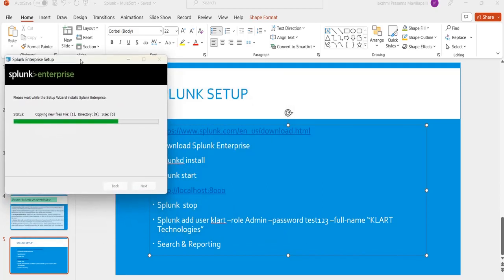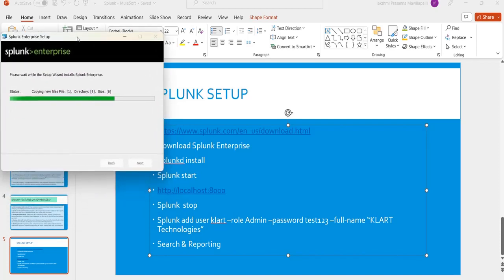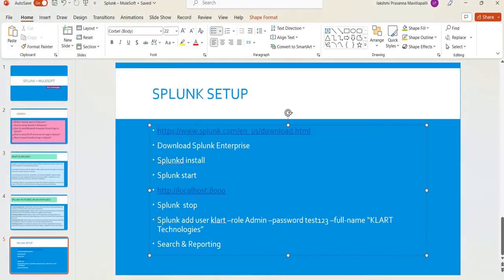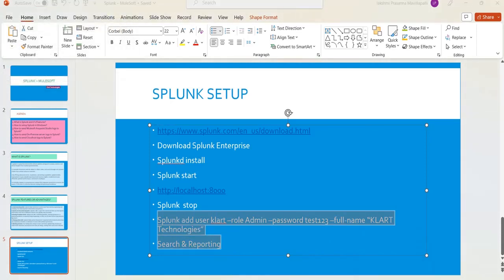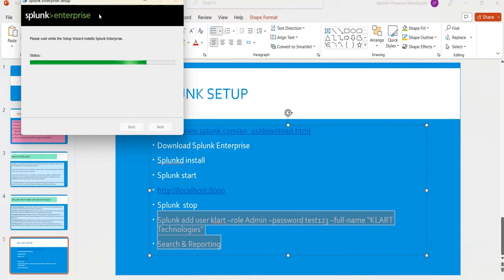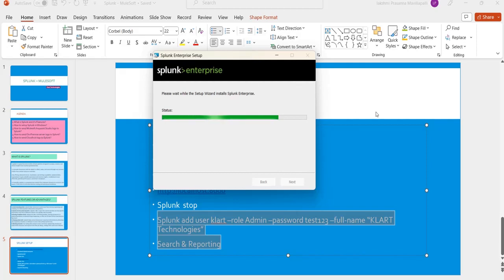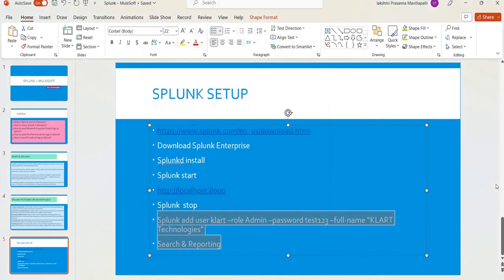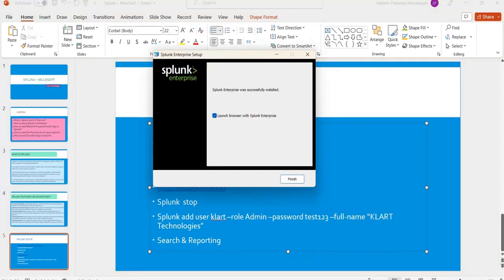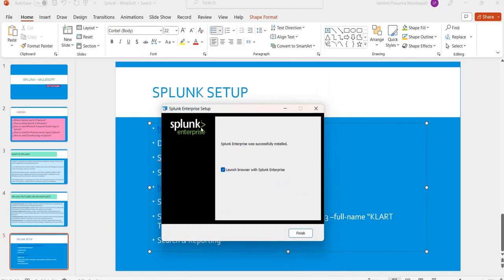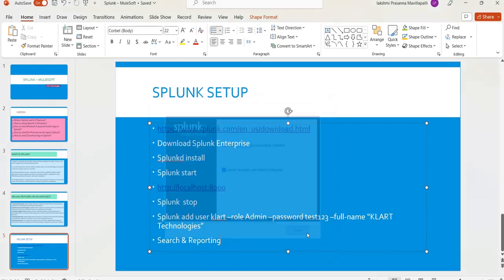Some users prefer not to install using the exe file — those command-line commands are available for them. You can use the command to set a username and password the same way. The installation may take a couple of minutes. Once it is done, you will find the enterprise setup completion screen — just click Finish and it will open the browser.